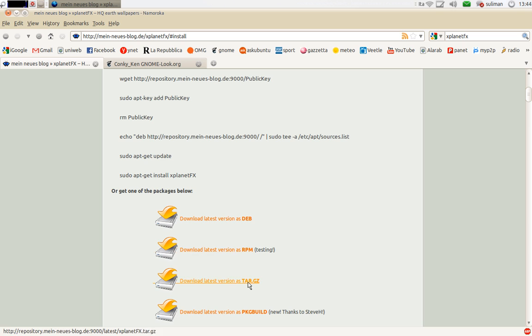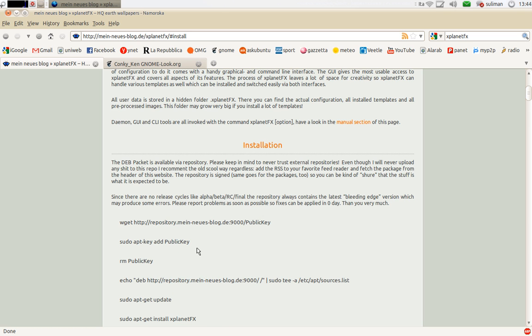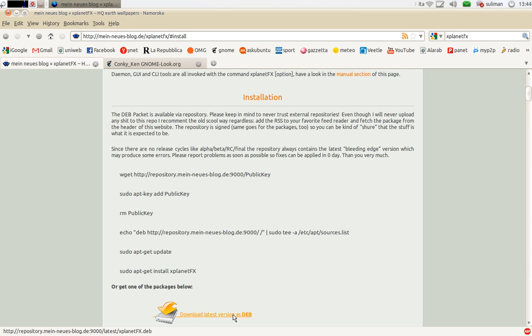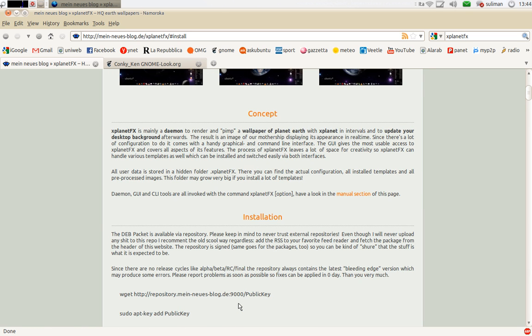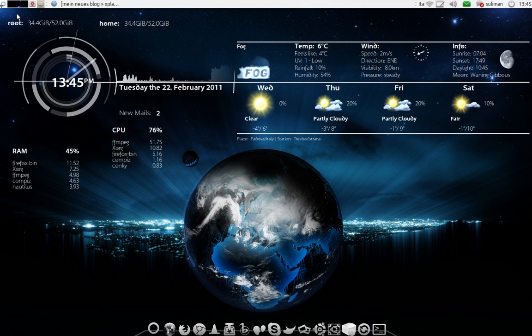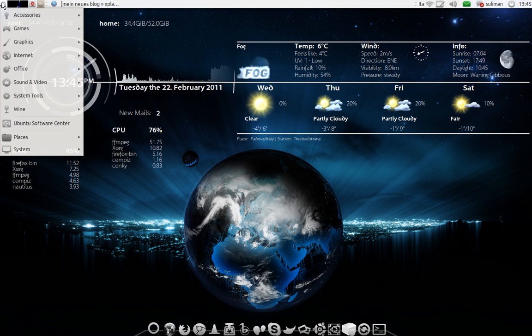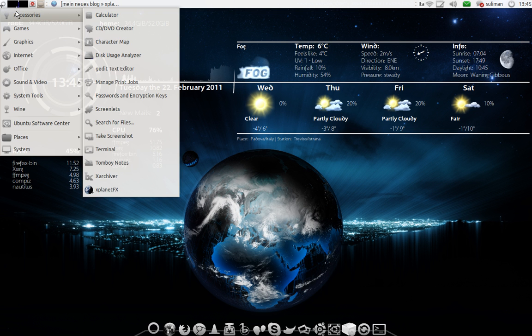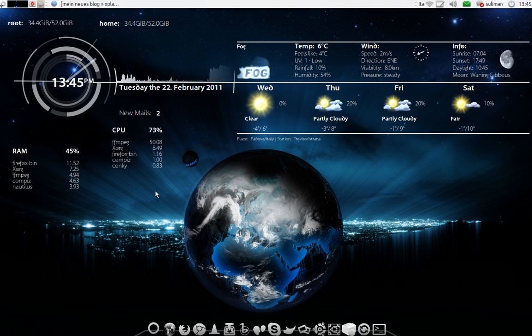They have RPM. You just click on the .deb, install it, and then you will find it in the accessories xPlanetFX.